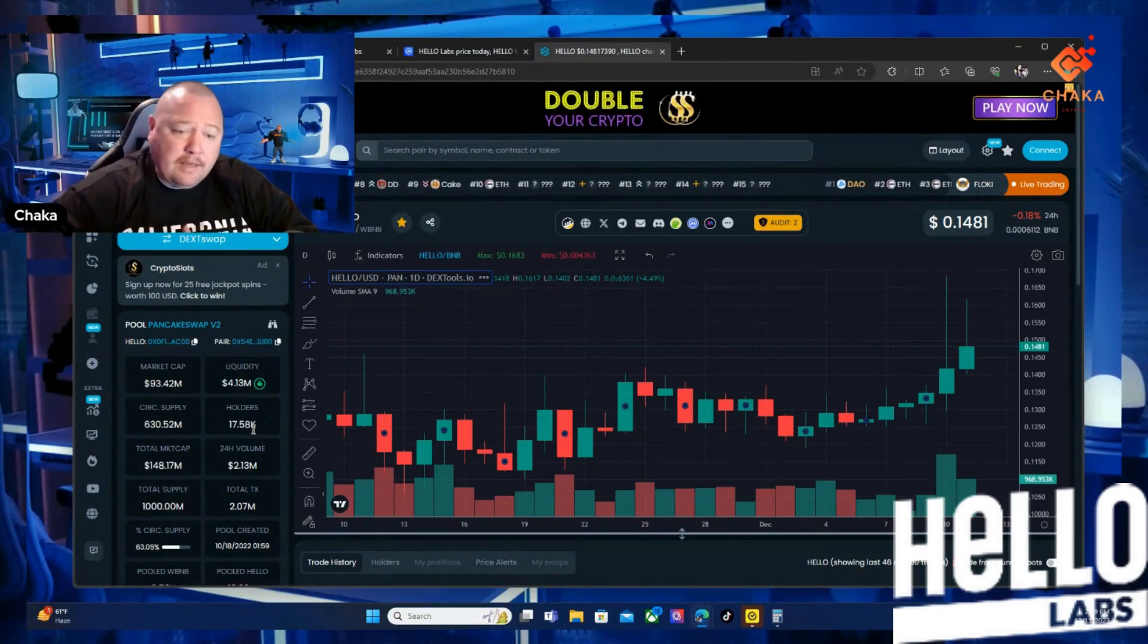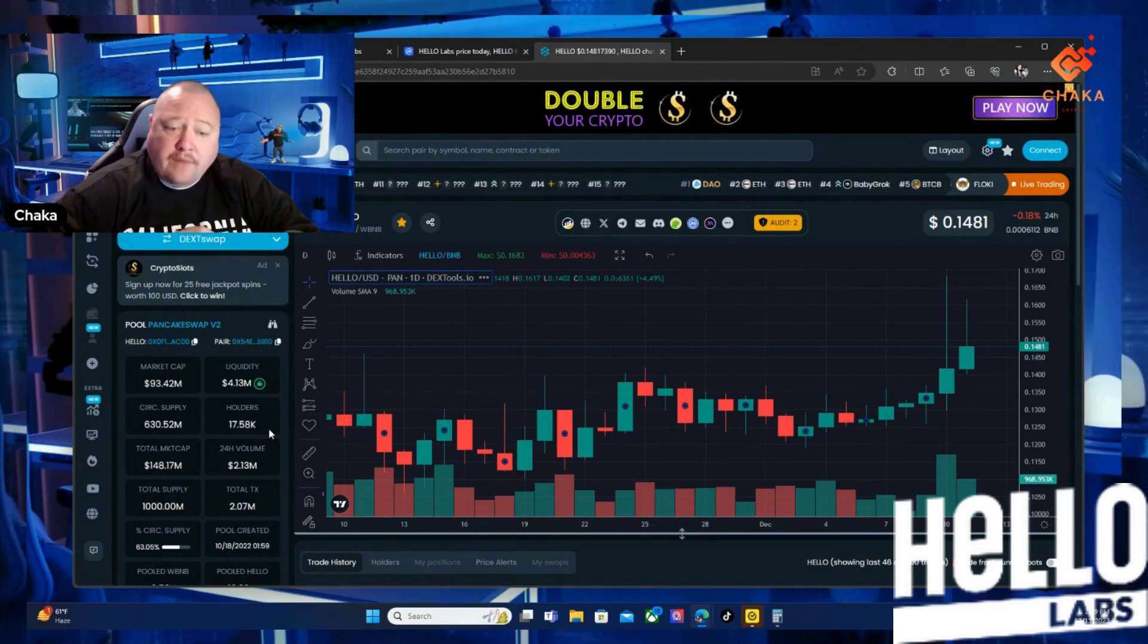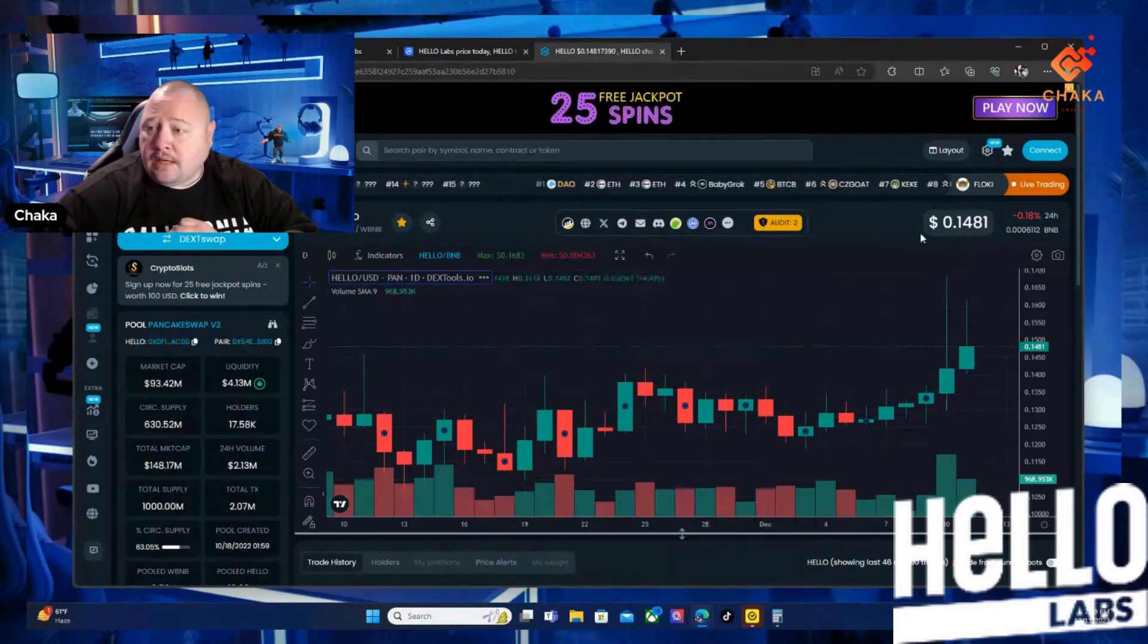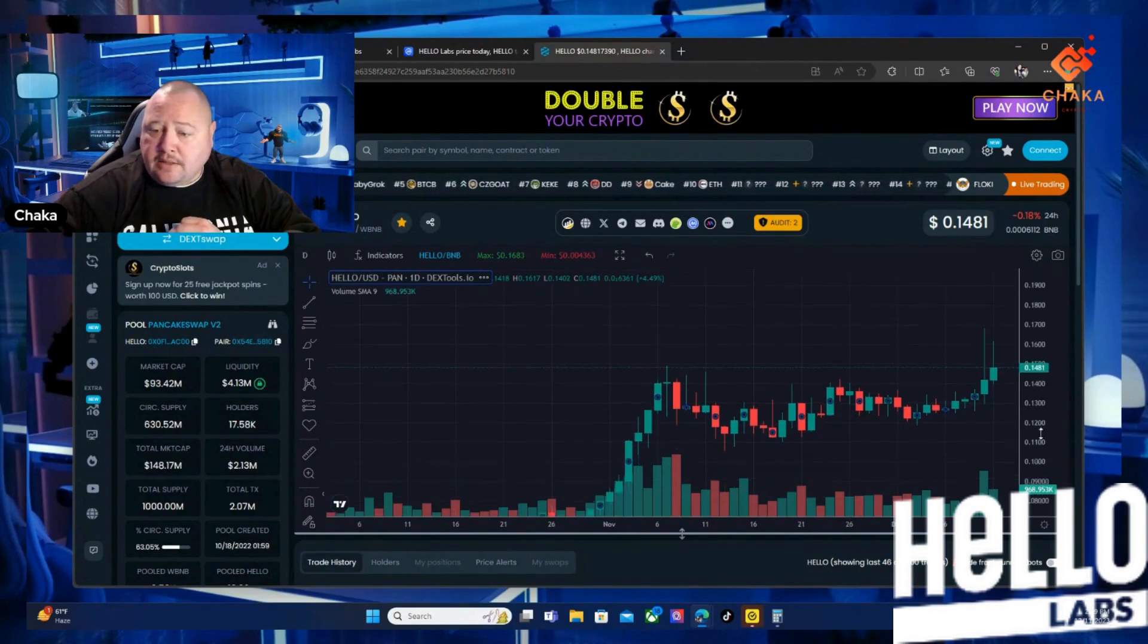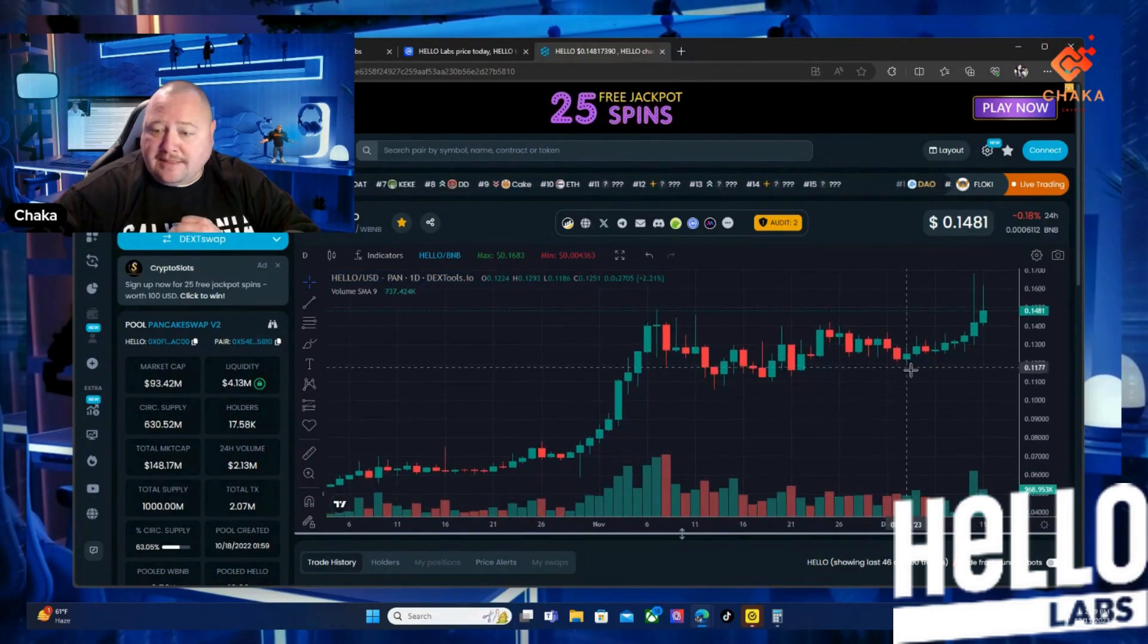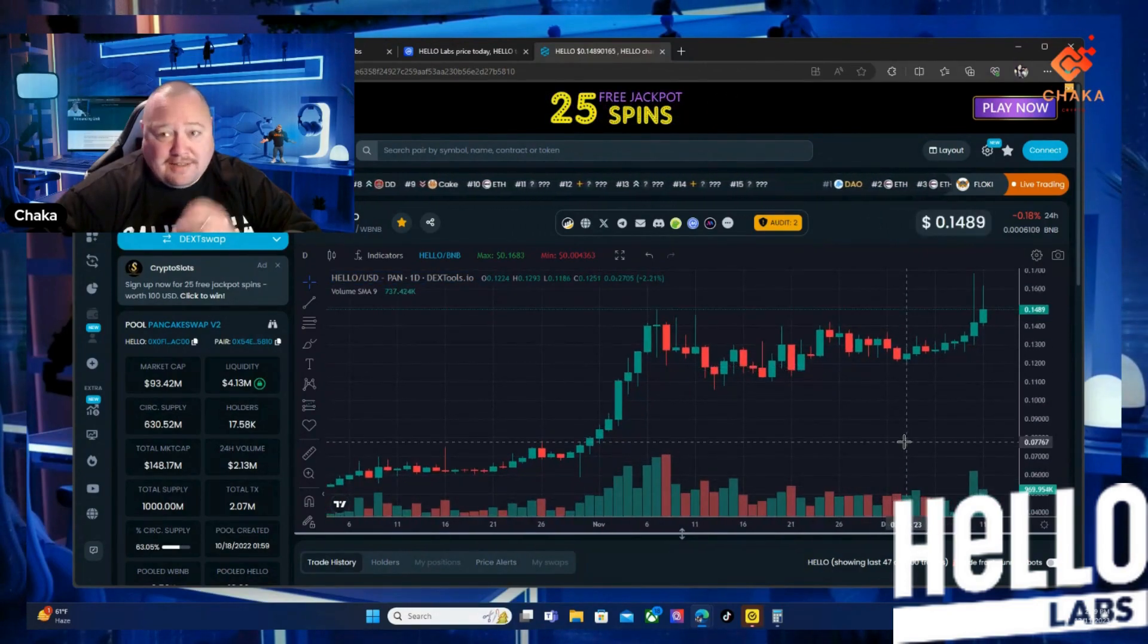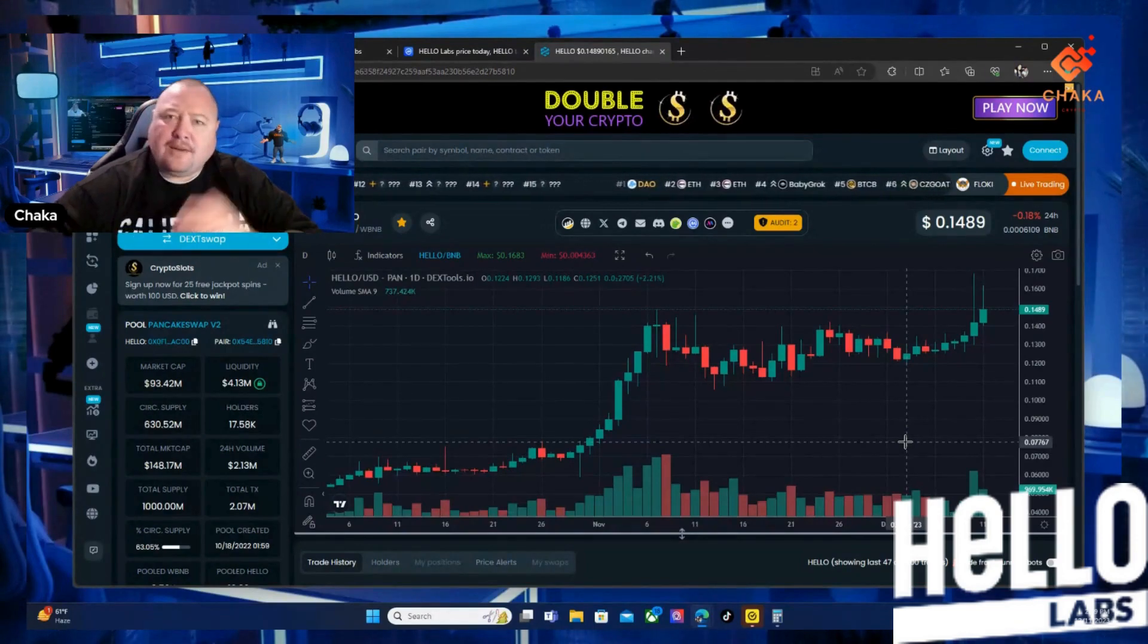You can see on the BNB side they have 17.58k holders and the chart's looking pretty good. This is the day chart. I'm going to zoom out a little bit - you can see the chart is looking great.